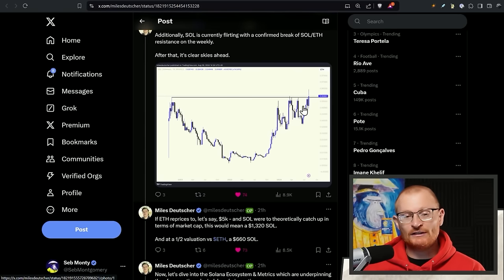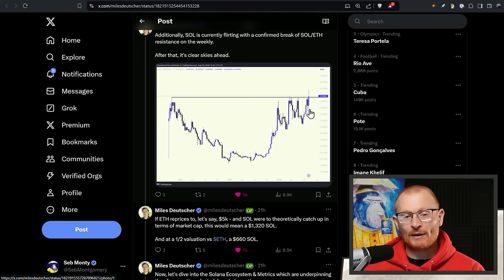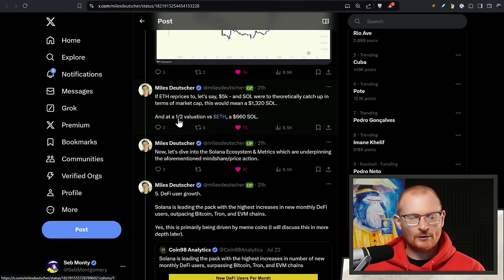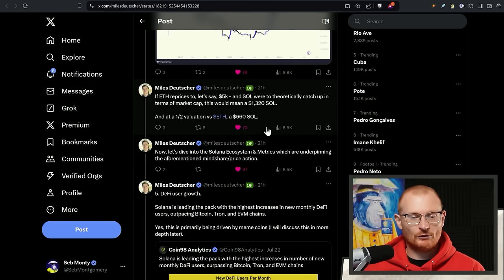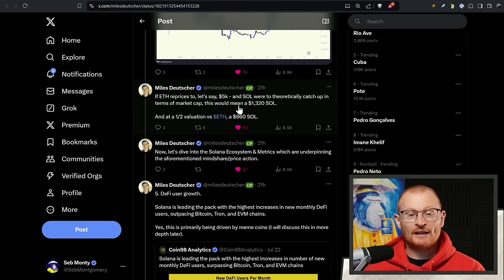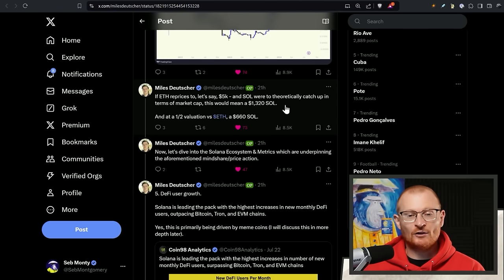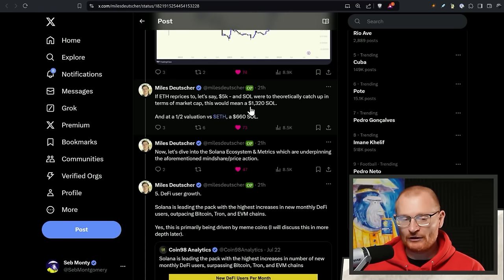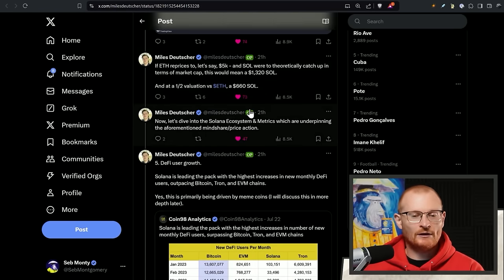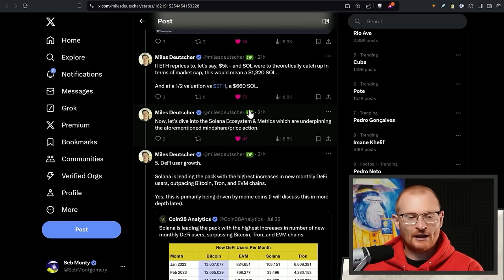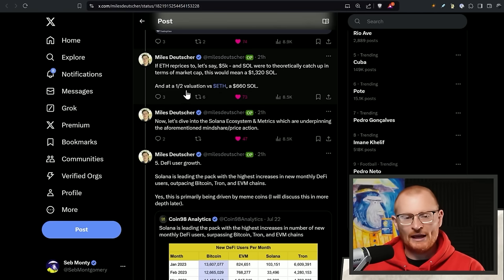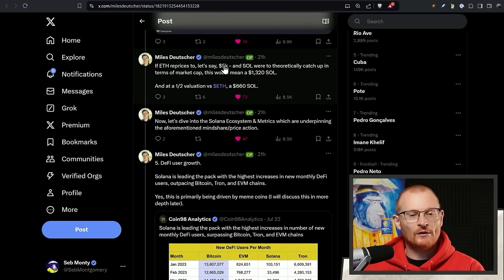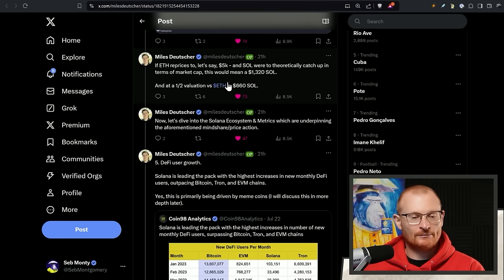Solana versus ETH resistance. We're going past the all-time high. The all-time high was last cycle where we were definitely too high. If ETH prices say 5k and Sol were theoretically catch up, it would mean $1,320. That's not going to happen this cycle. So I won't even entertain that idea. But at half a valuation, 660, fine. But ETH will go higher than 5k at the top.